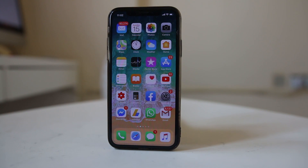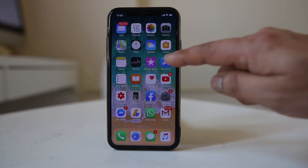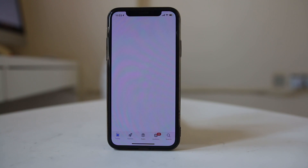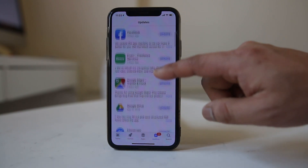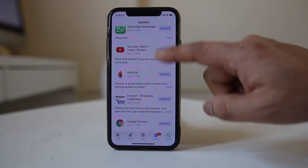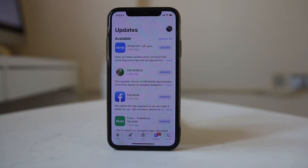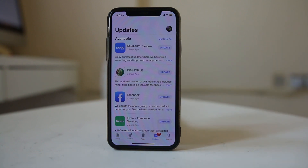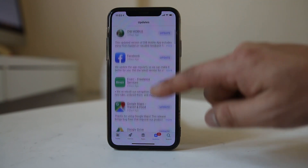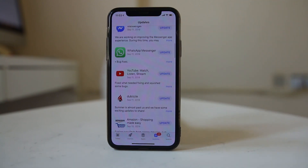You should also check if there are pending updates for the applications installed on your iPhone. Go to the App Store, then go to Updates. You may see a number of updates pending. Sometimes these applications may be causing an issue that makes your iPhone freeze, so you need to update all of them. You can press the Update All button and all installed applications will be updated.